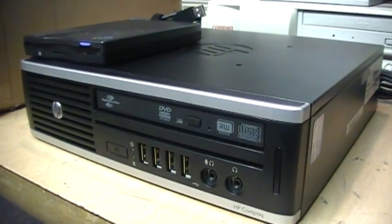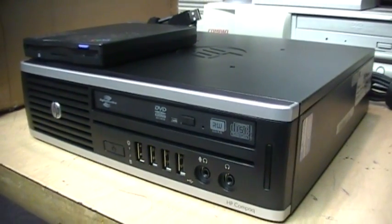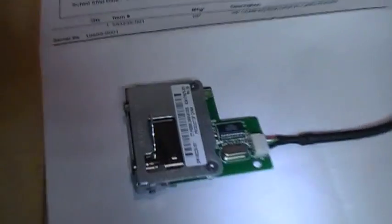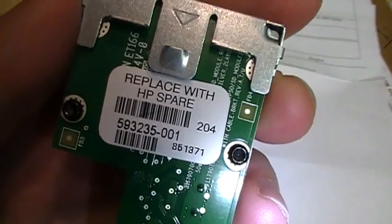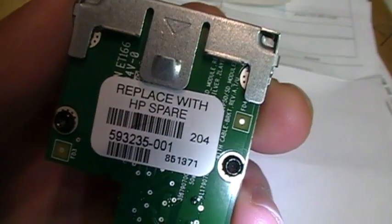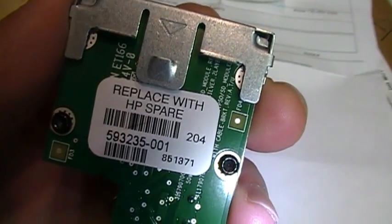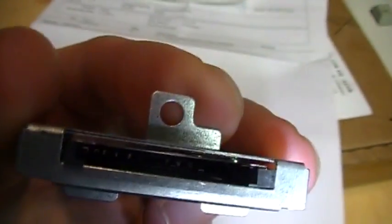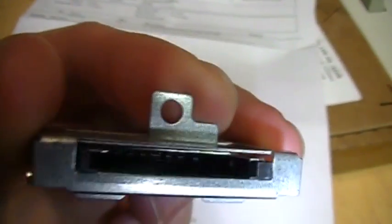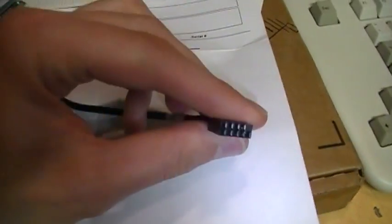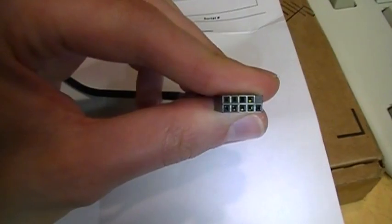I managed to find the SD card reader. It's HP part number 593235-001. There you can see the SD card slot and the special connector that goes on the motherboard, and I got it from a company called A Link Technologies in Austin, Texas.